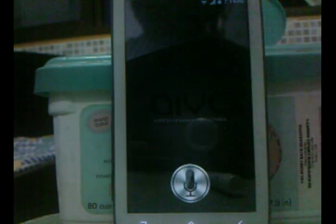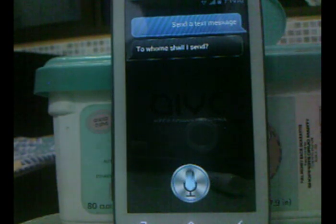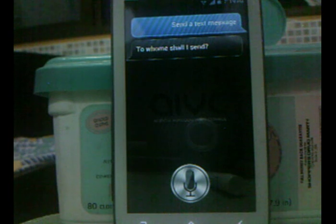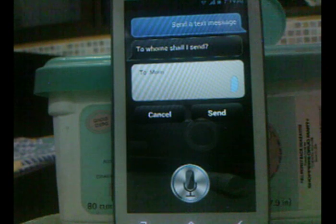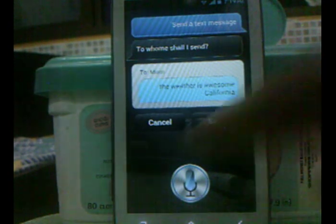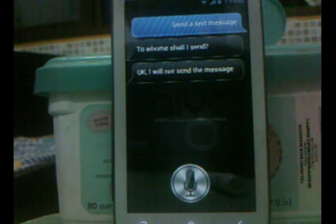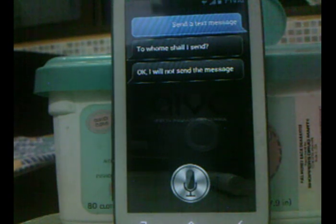Send a text message to mom. The app responds: 'The weather is awesome in California.' If you press Cancel, it won't send the message, but if you press Send, it will send the message.